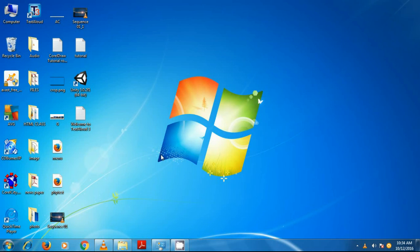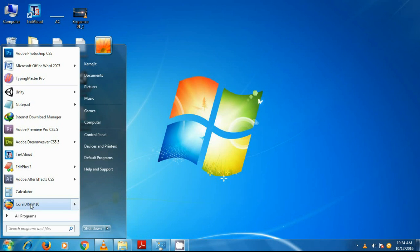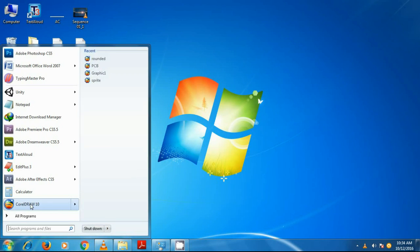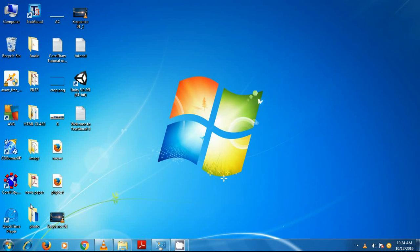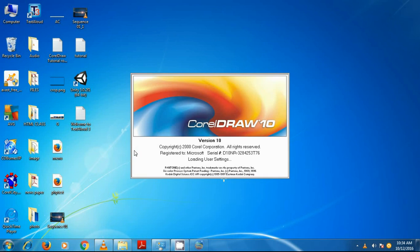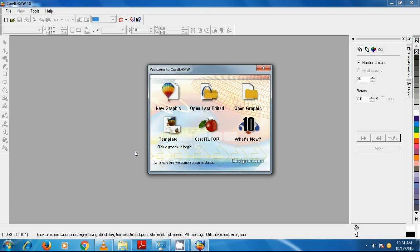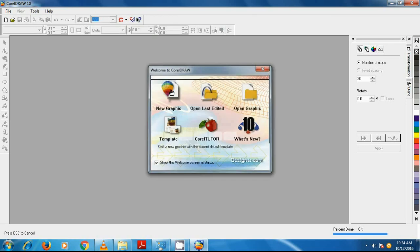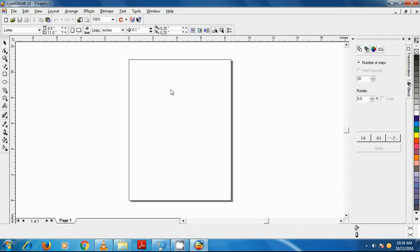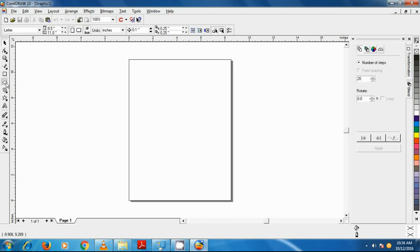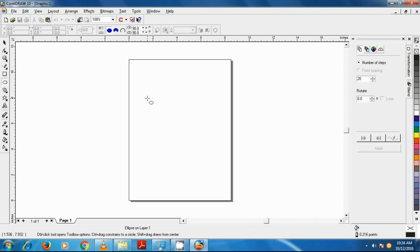First of all we open CorelDraw 10 and go to file and click on New button to create a new document. From the toolbox we select the circle tool to draw a rounded circle. While holding the control key, click and drag your mouse button to draw a perfect circle.